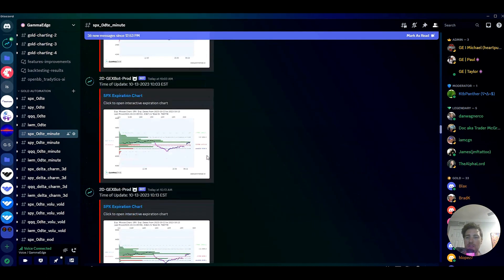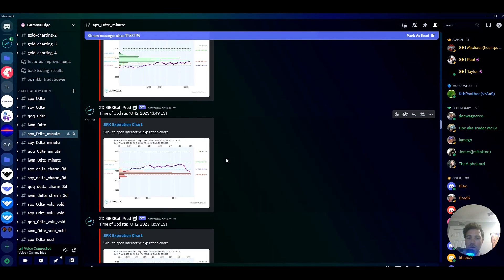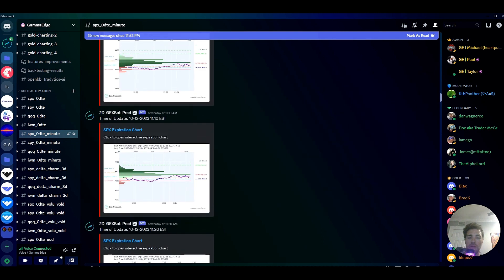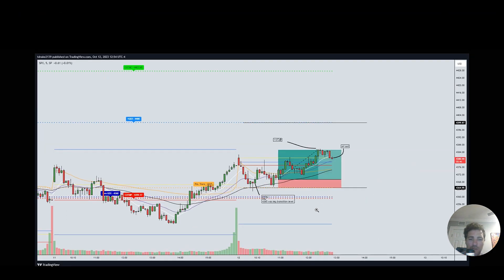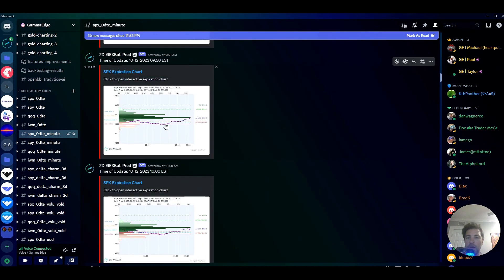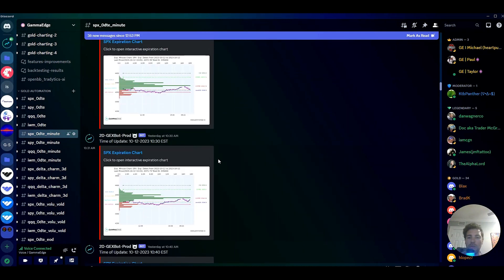I want to go back and look at the SPX zero-DTE minute chart we talked about today. This is the automated channel — the beauty of it is you can go back and look at past trades. I got in around 10 o'clock Eastern time. You can see this big line right here — that's 4385, a big gamma strike.